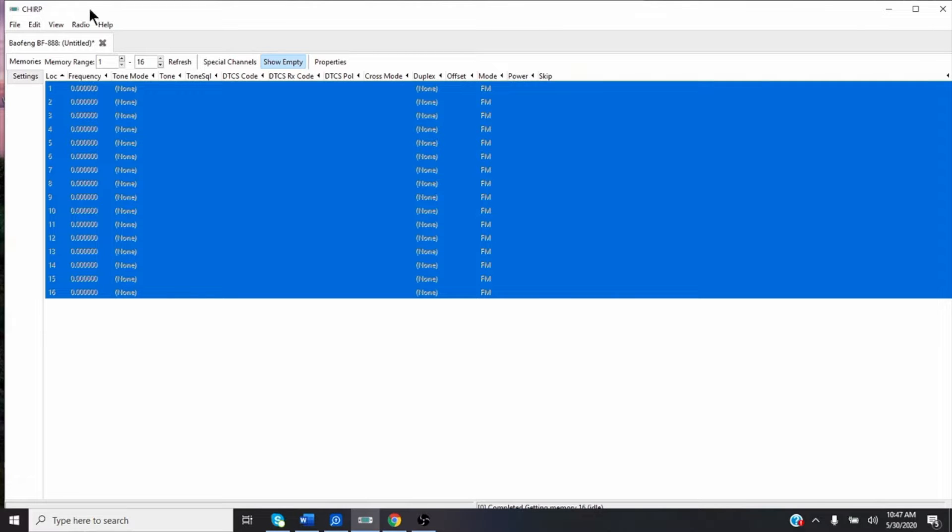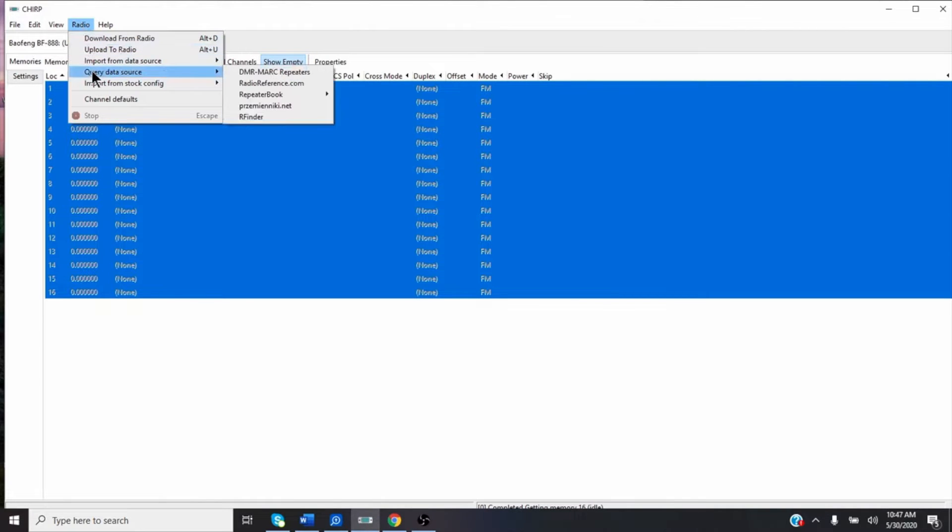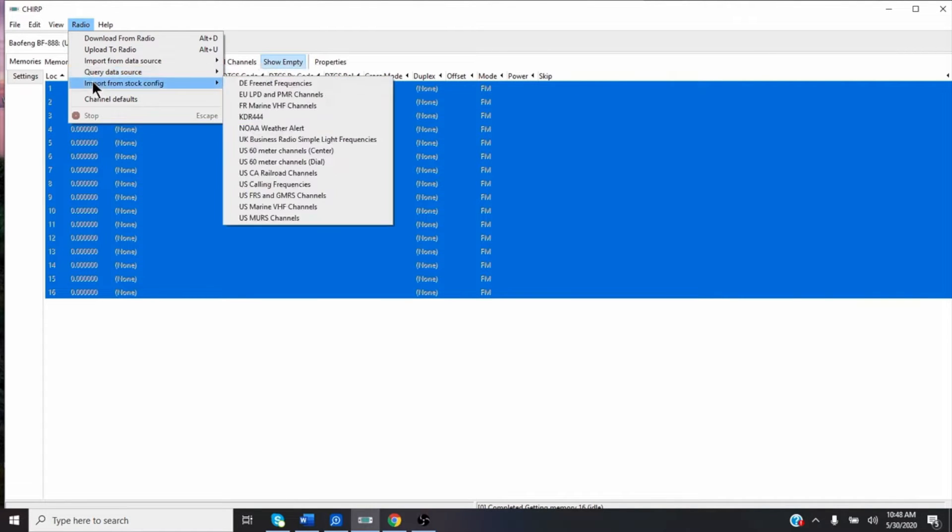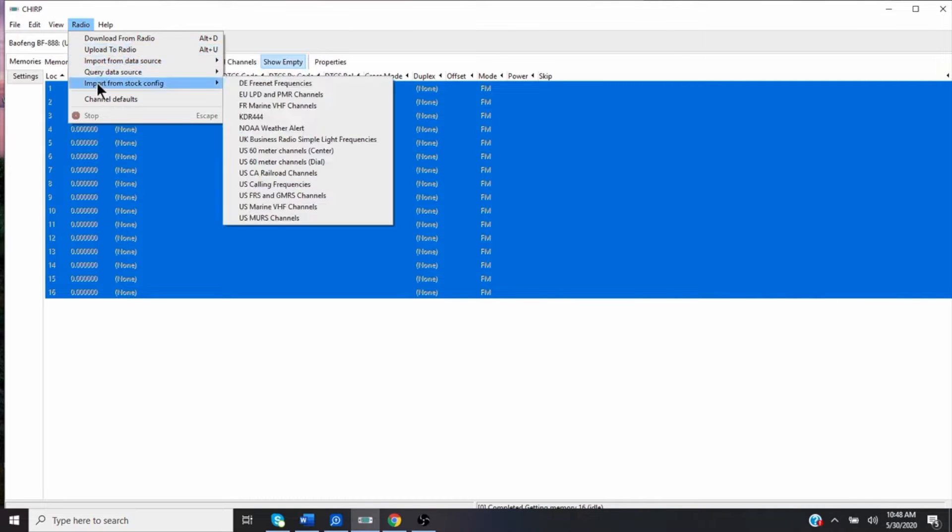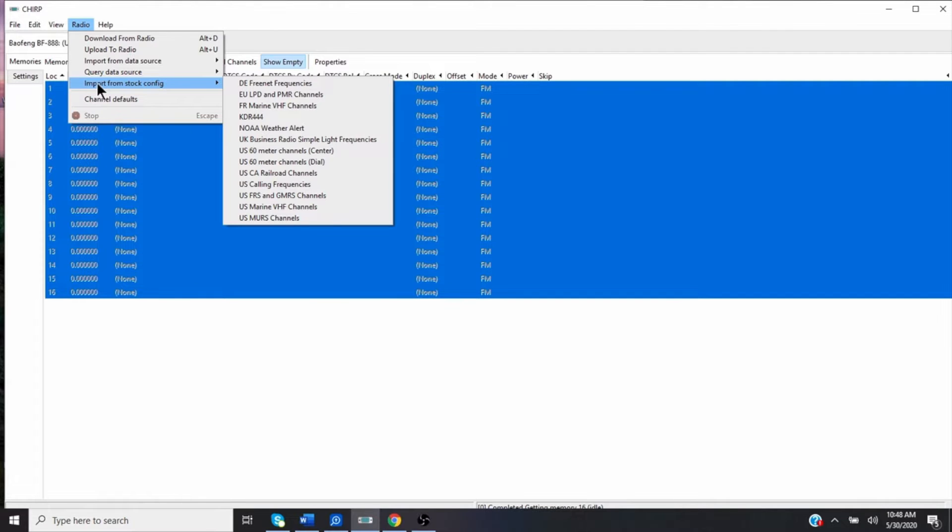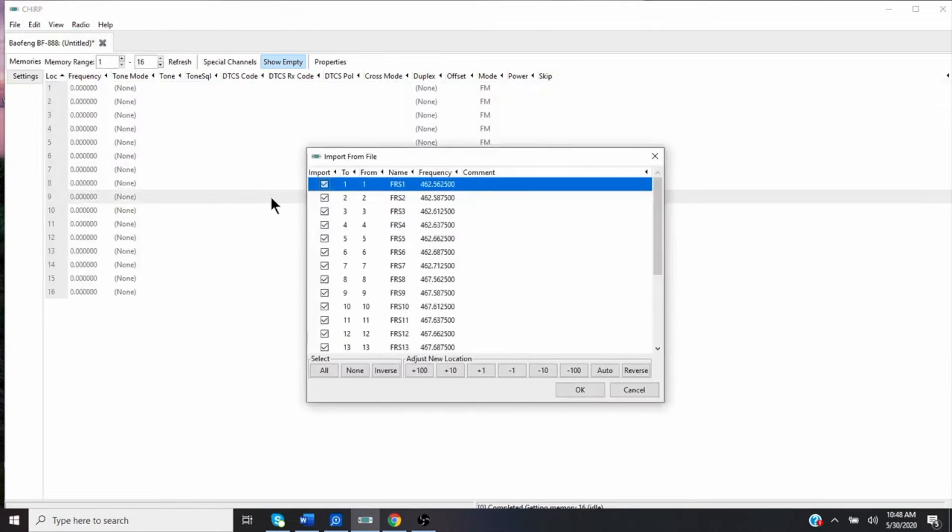So once you go here, you can do a couple things on these BF888S radios. You can go to the radio icon and you can go to Import from Stock Configuration. And it'll pull up a bunch of sites and you can go down to the UFFRS. So if I click this, it's going to bring up all the FRS and GMRS.